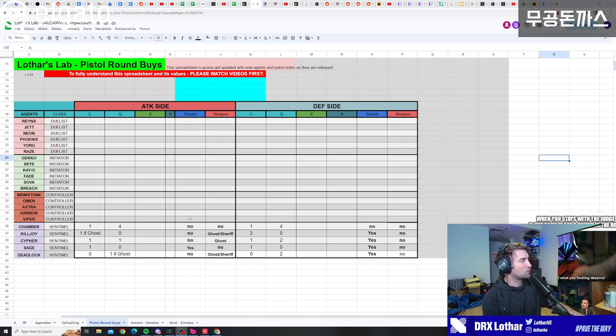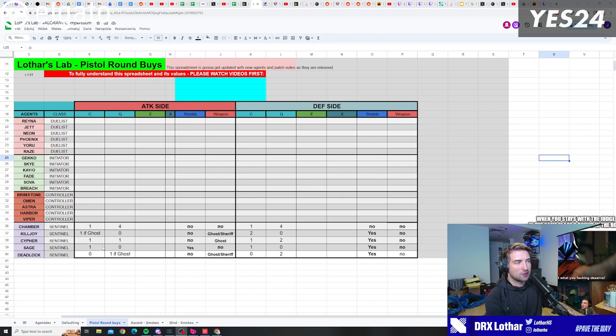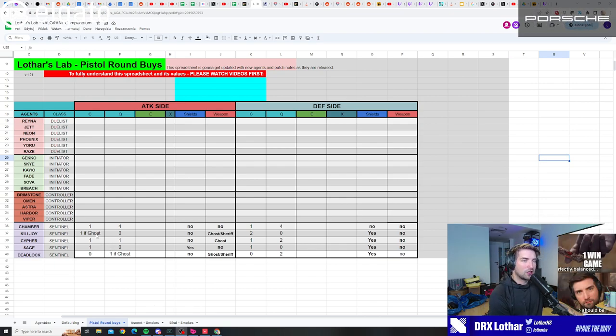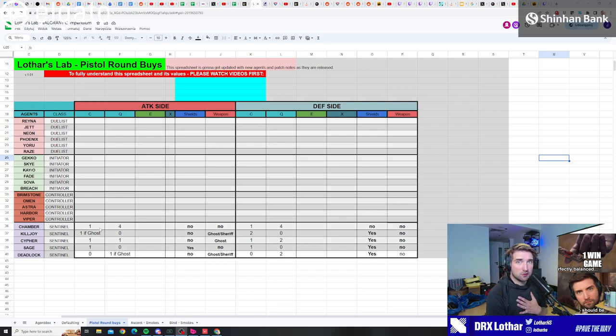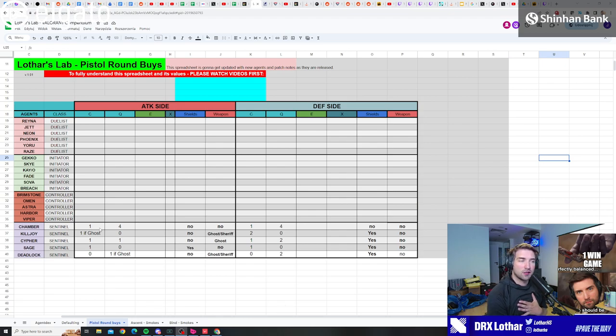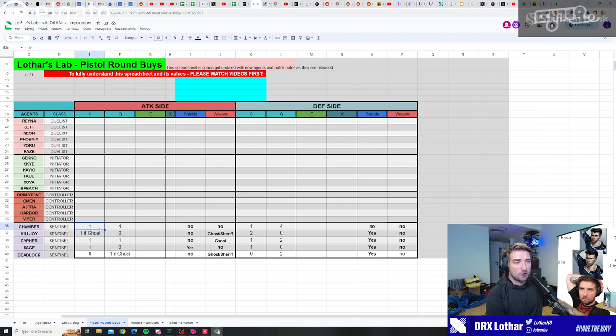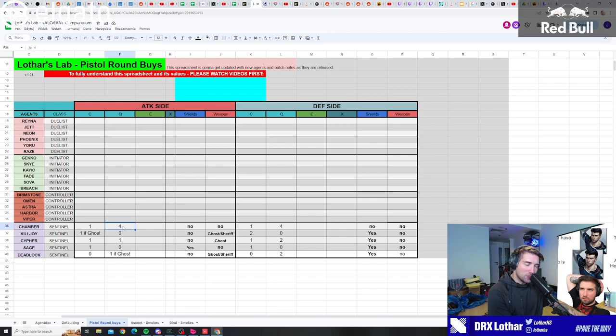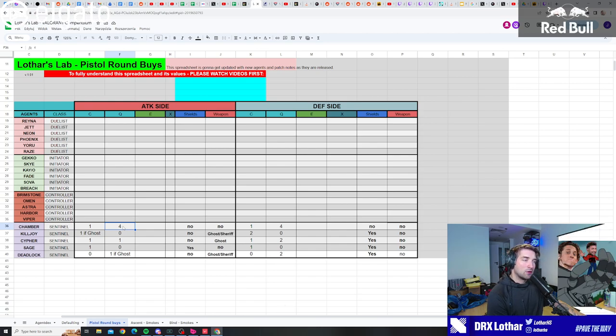This is gonna be the first episode because we're gonna do this for every single class, but we start with the sentinels because I feel like there's too many questions about them. So let's start first with Chamber. Chamber on pistol round, for me, remember this is my opinion, I would always buy trap and four bullets for Chamber on both attack and defense. Now the reason for that is because of economy.